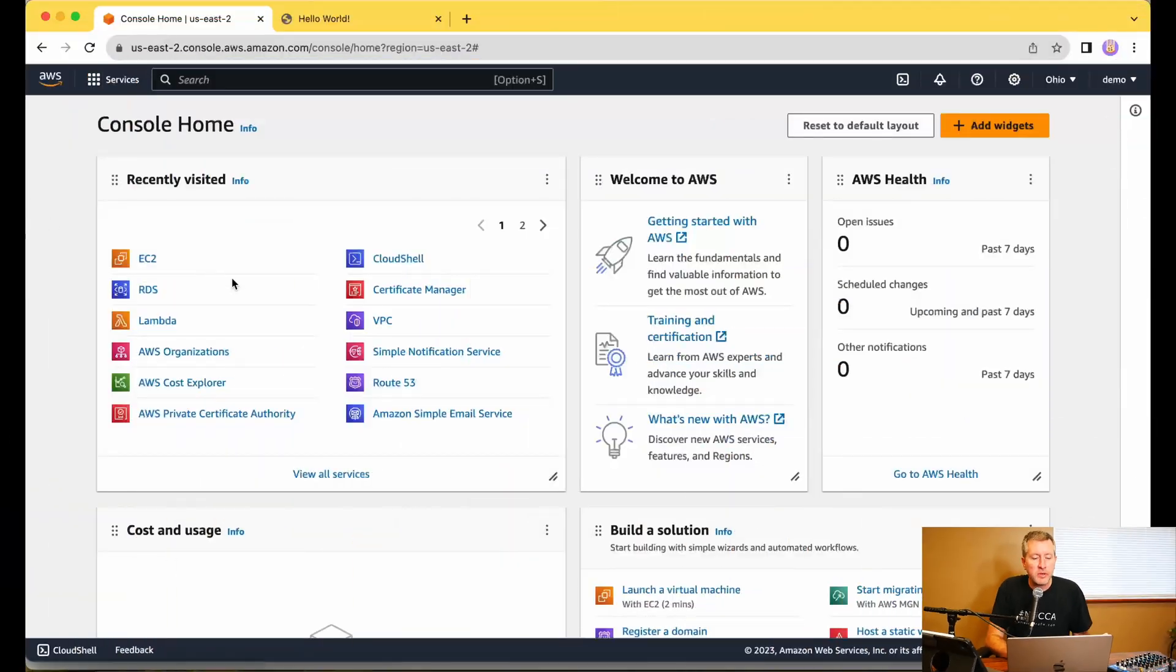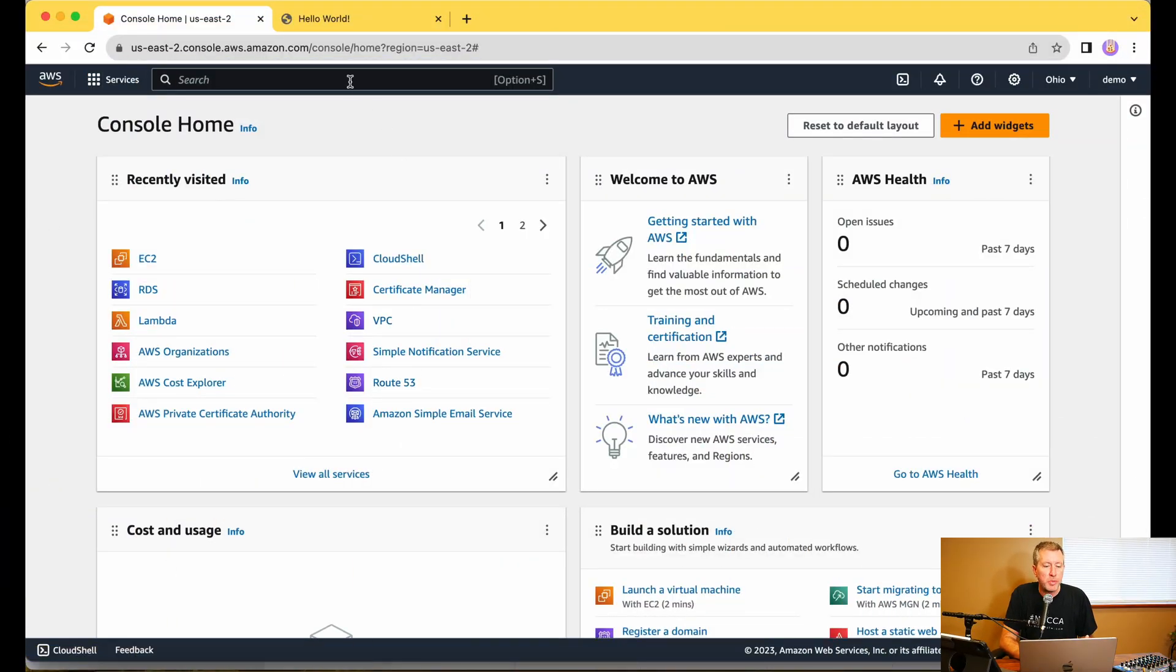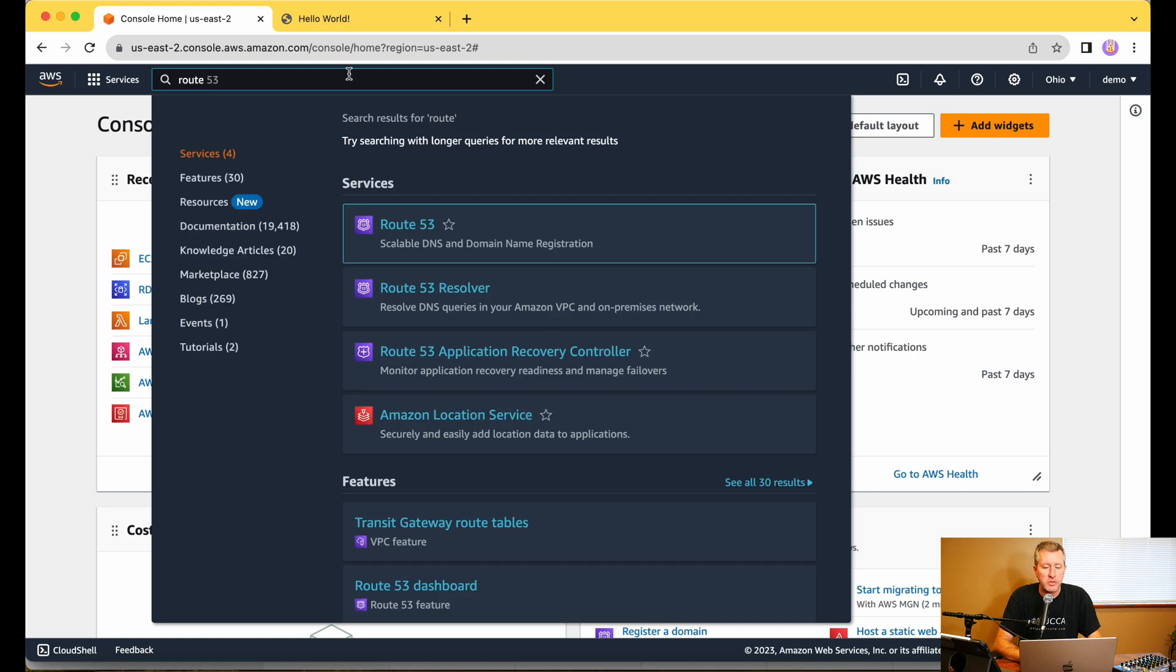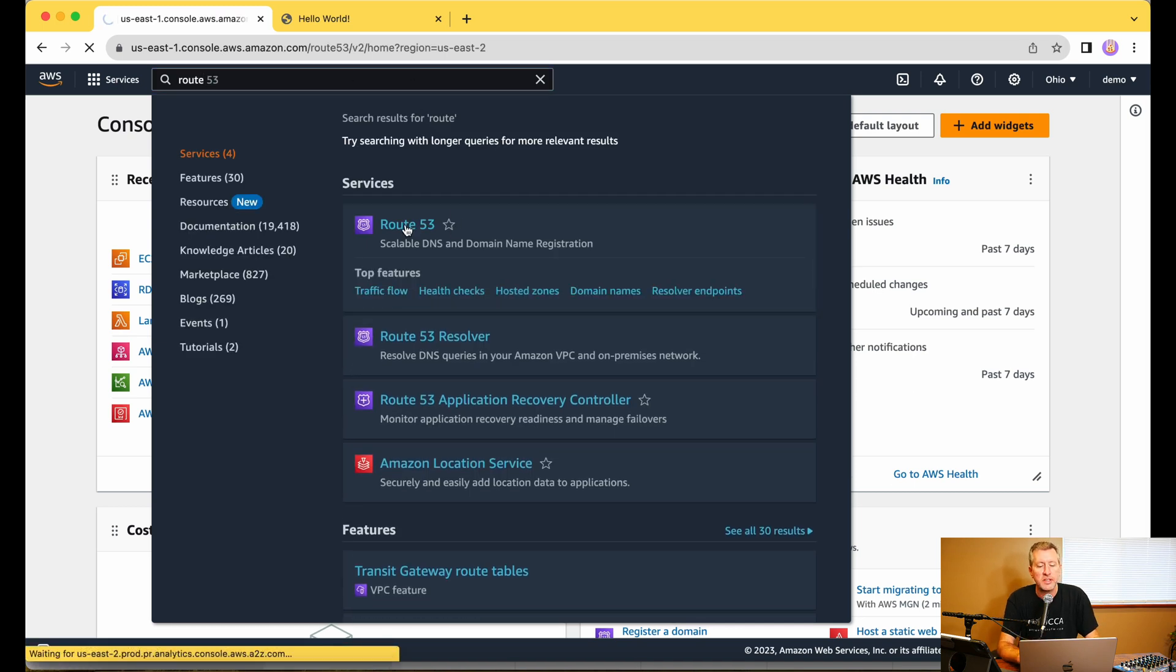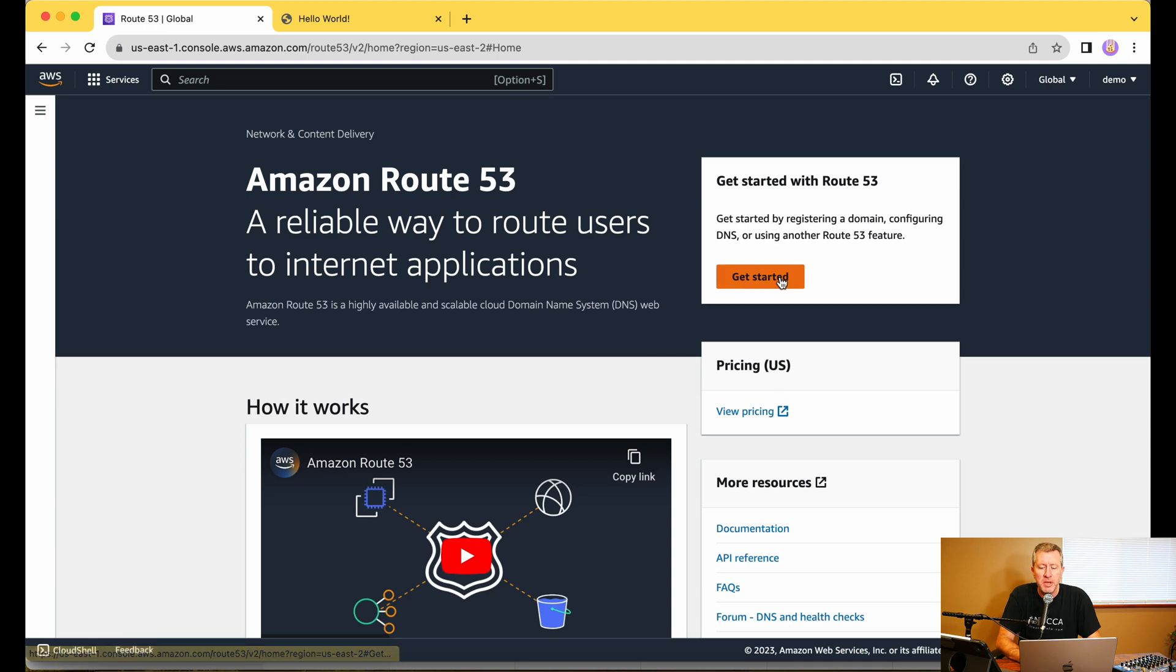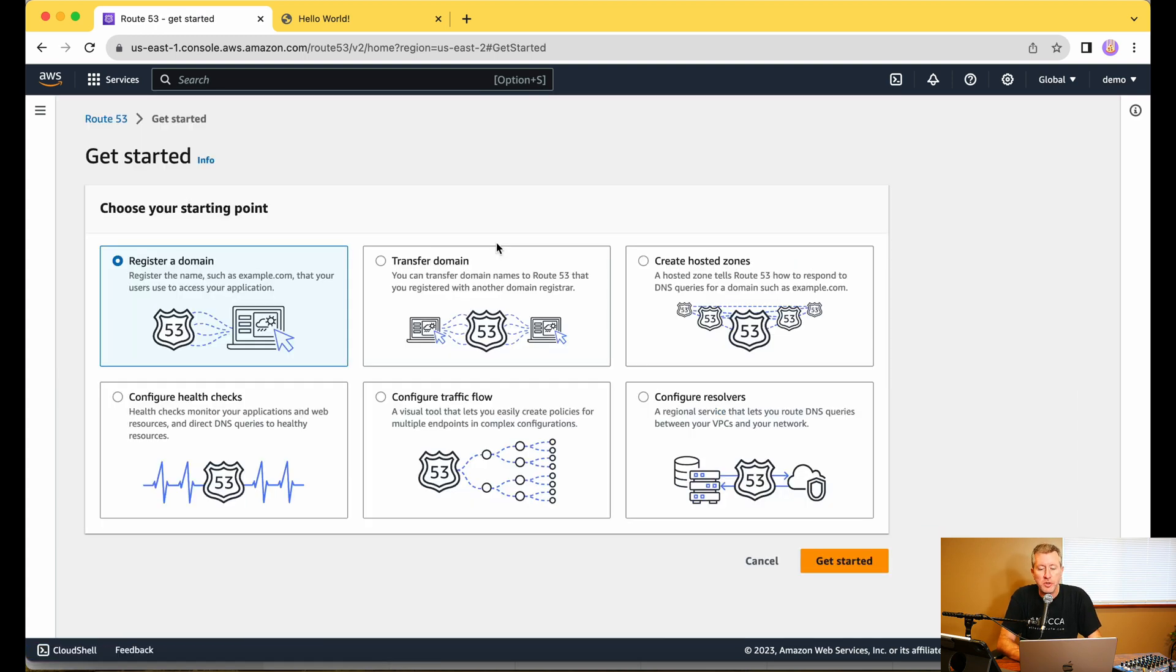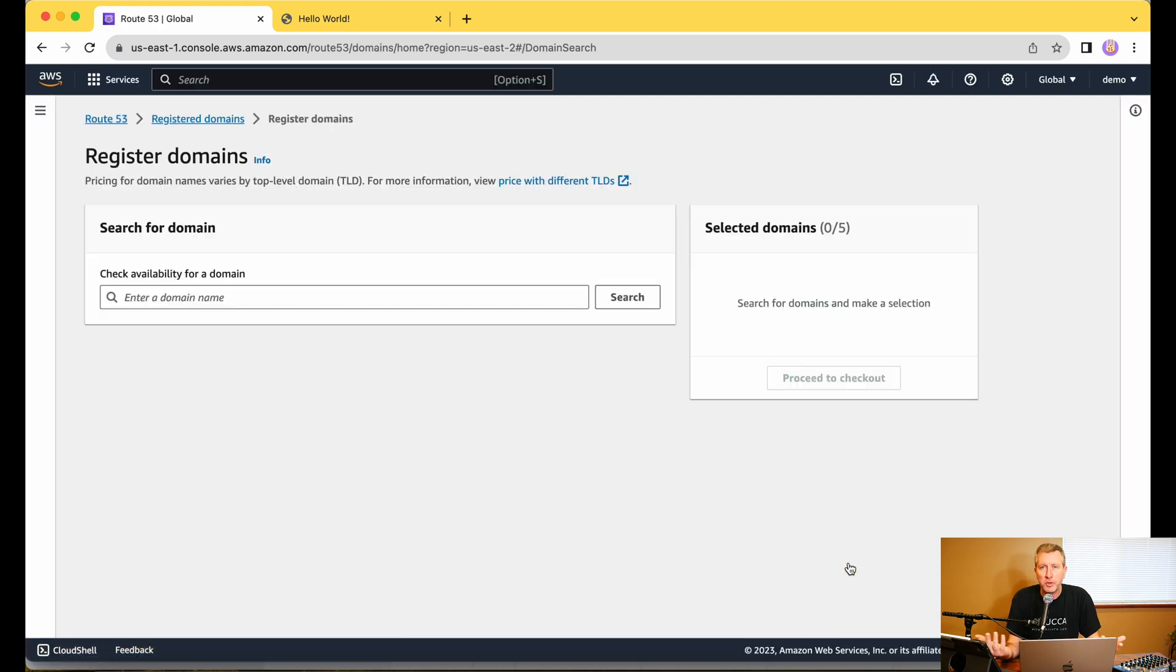So with Route 53, I can either get to it in the Recently Visited, which I actually haven't even opened it yet in this new account, or I can come up here to the search box. So we're just going to type this into the search box. And I just have to type in Route. I'll click on this. We'll talk about the Route 53 resolver another day. But as you can see, we want to go ahead and get started here. So I'm just going to leave Register Domain Chosen and we'll come down here and click on Get Started. We need a domain to use for all these things.